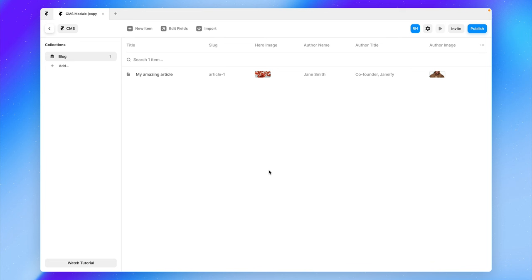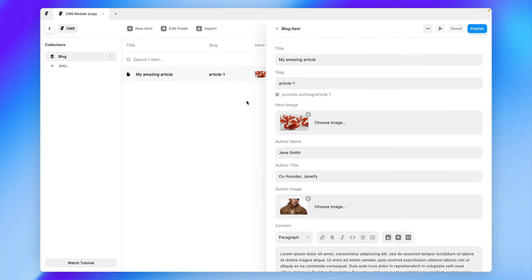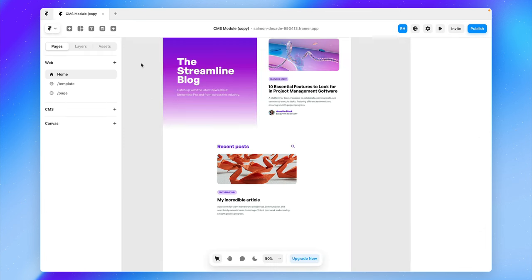So now that we've created our first CMS item, in this video, we're going to build and style our first CMS detail page. And we're also going to link the content within our CMS to the page itself. So let's go back to our canvas.